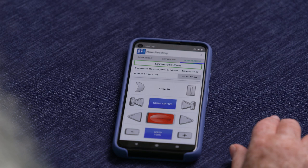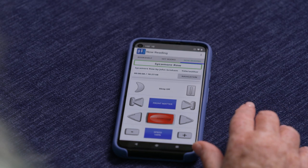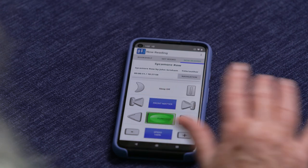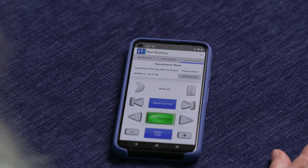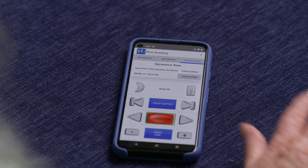About three-quarters of the way down the screen, you will find the Play Stop button. Double-tap that button to stop reading your book. Double-tap it again to resume.